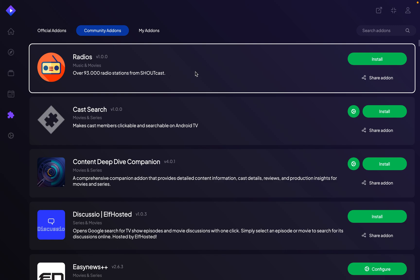You can basically search any add-on you want and just click on install. Once that is done, that should be it.